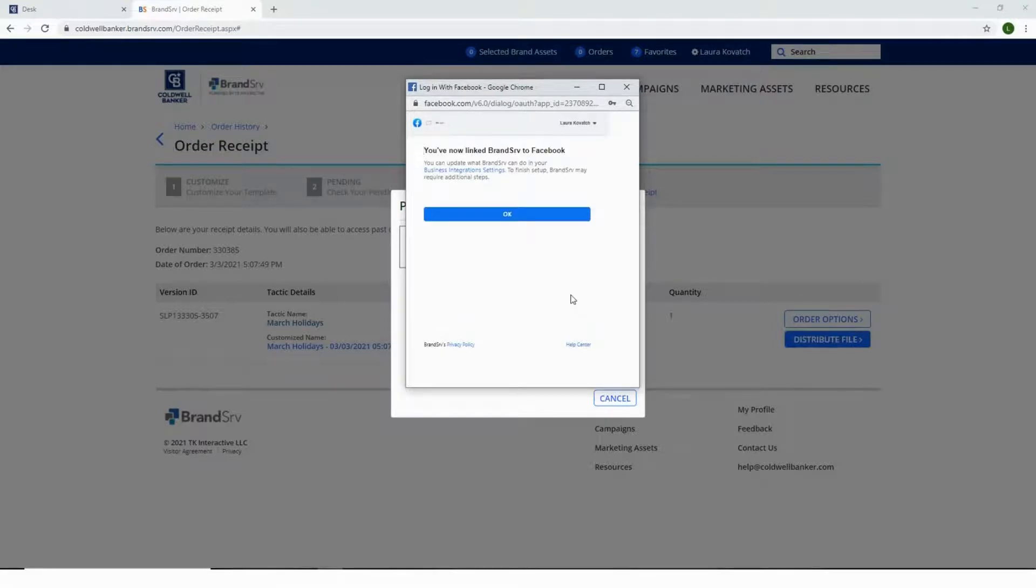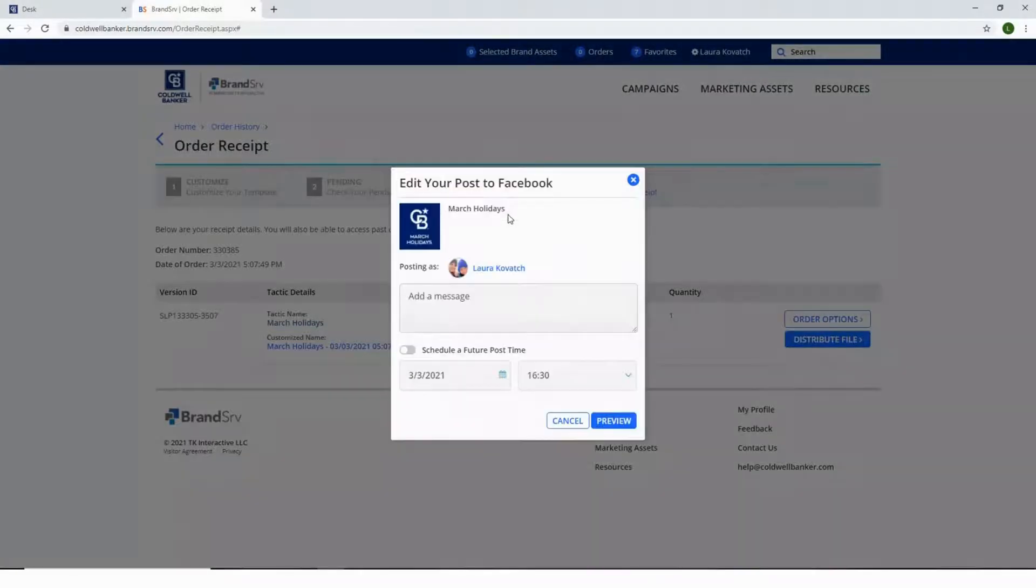It will now notify you that BrandServe is linked to your business Facebook page. Select OK. Please note that you'll only have to connect your business Facebook page one time.